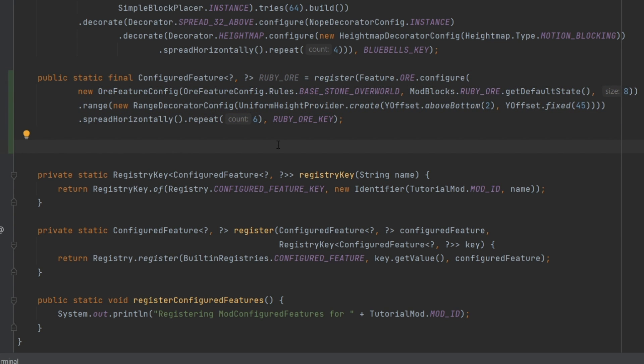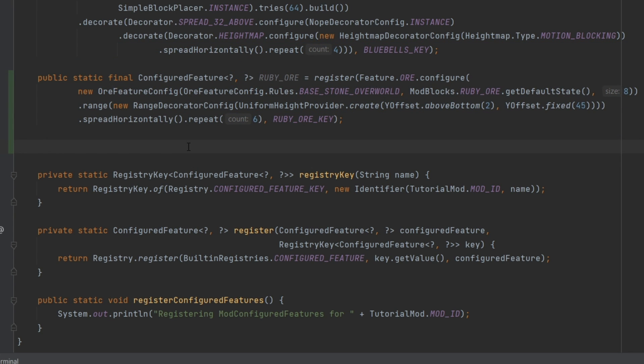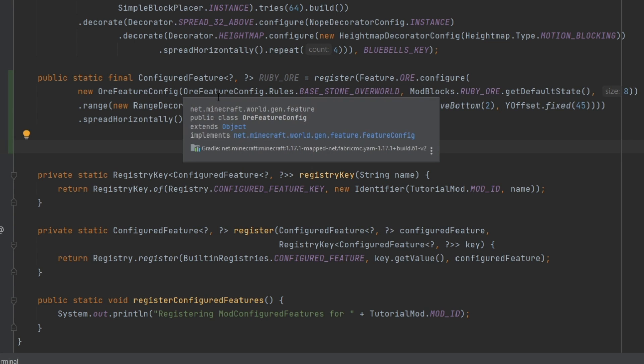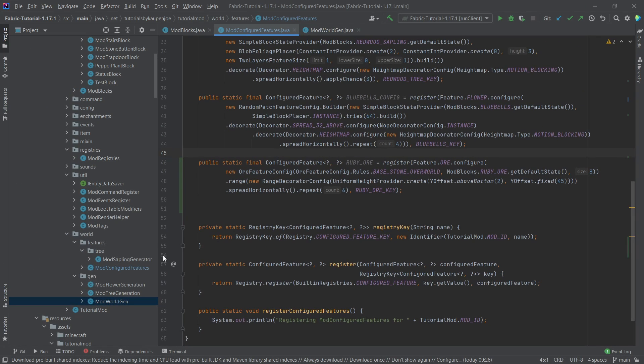But we could make a configured feature, for example, for ruby ore feature plains, we can have a ruby ore feature nether. So you could, of course, make multiple ones for the same block. There's nothing stopping you from doing that. I just wanted to mention this as well, because sometimes people are like, well, maybe I want to spawn this differently in different biomes. Totally fine. You can, of course, do that.